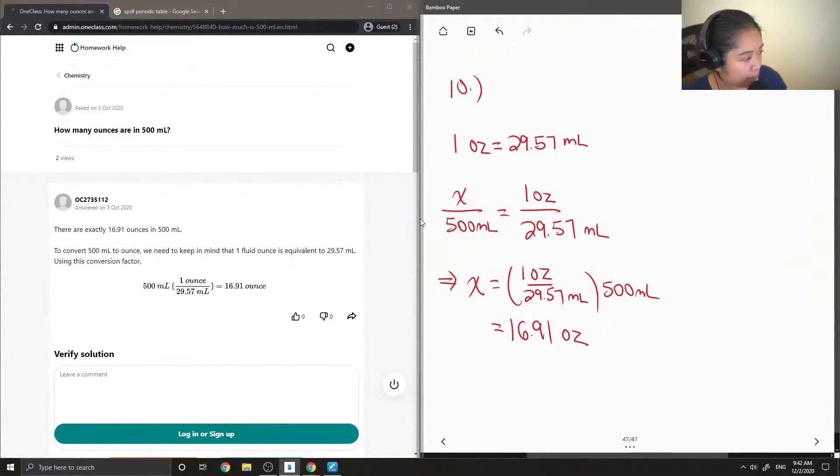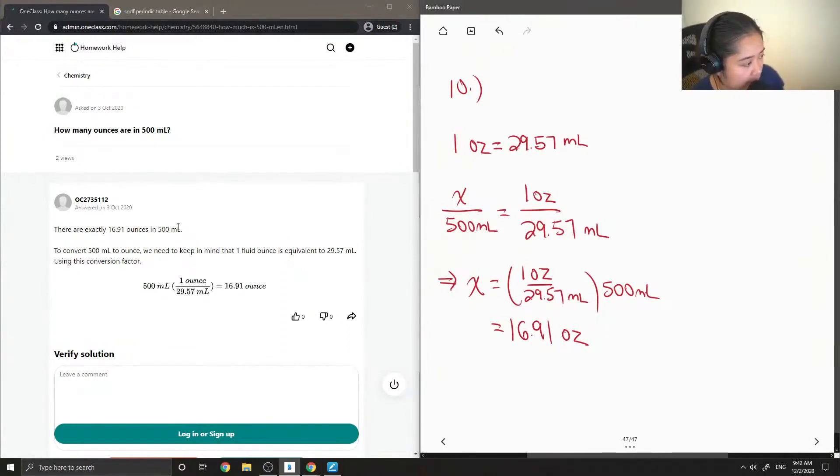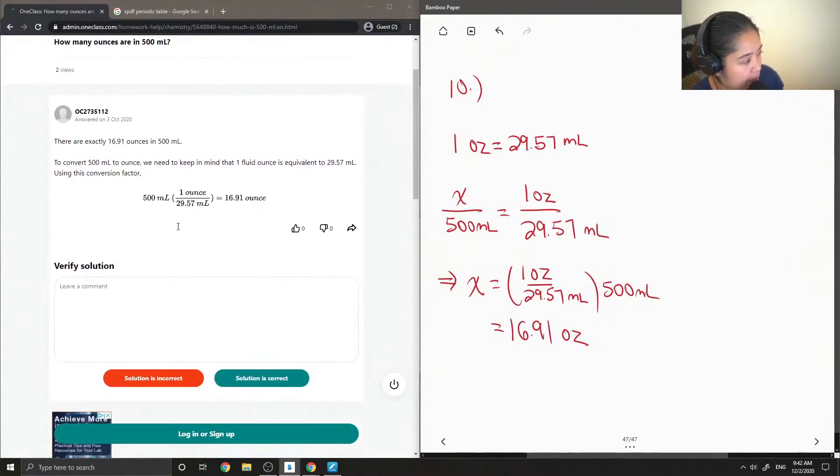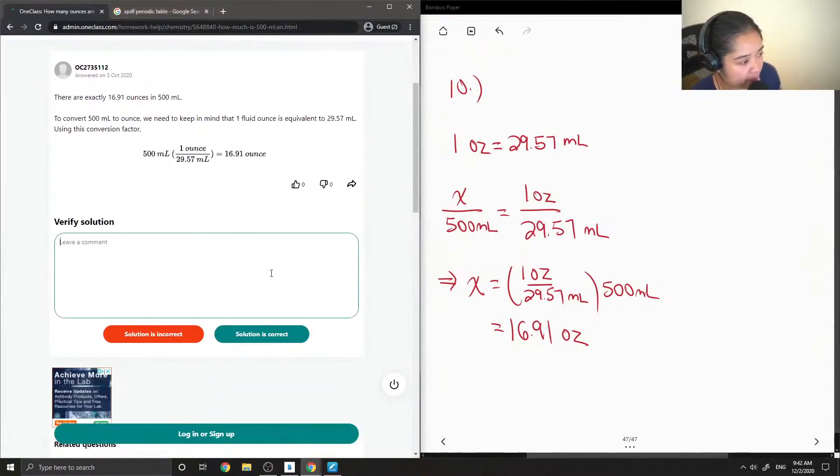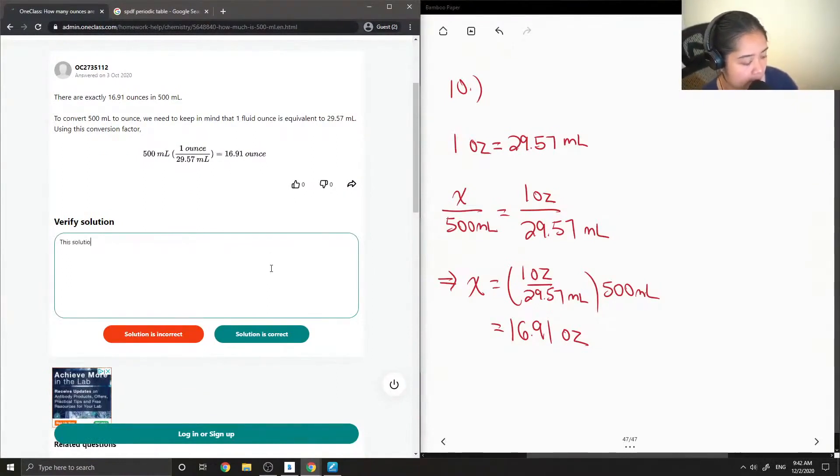The junior tutor said there are exactly 16.91 ounces in 500 milliliters. To convert 500 mils to ounces, we need to keep in mind that one fluid ounce is equal to 29.57. They also got 16.91 ounces, so this solution is correct.